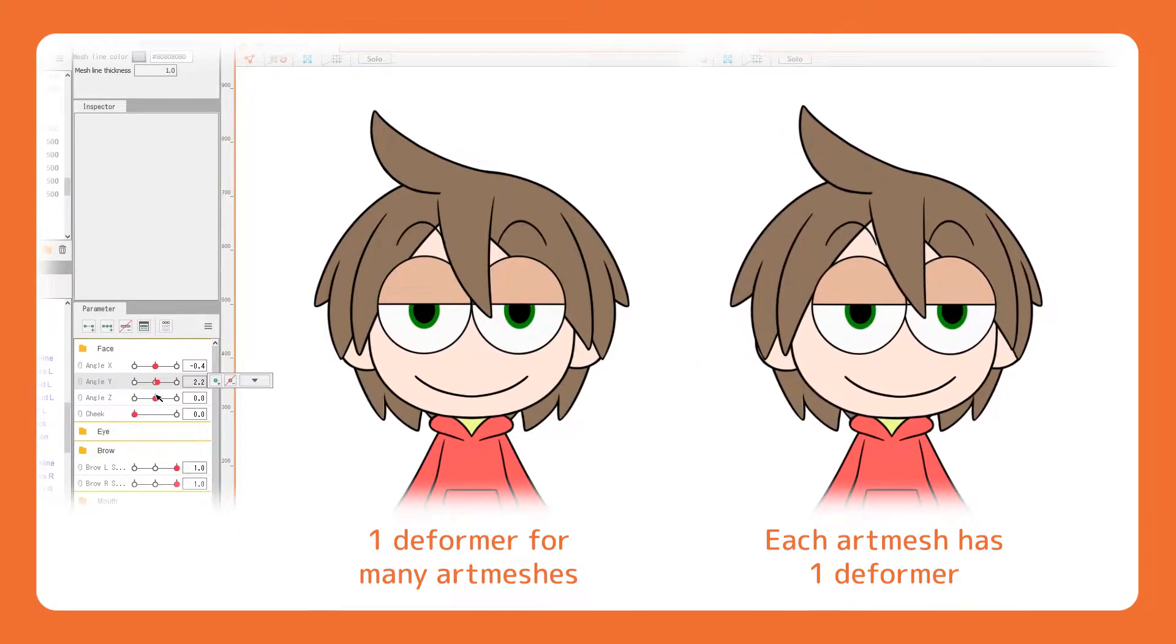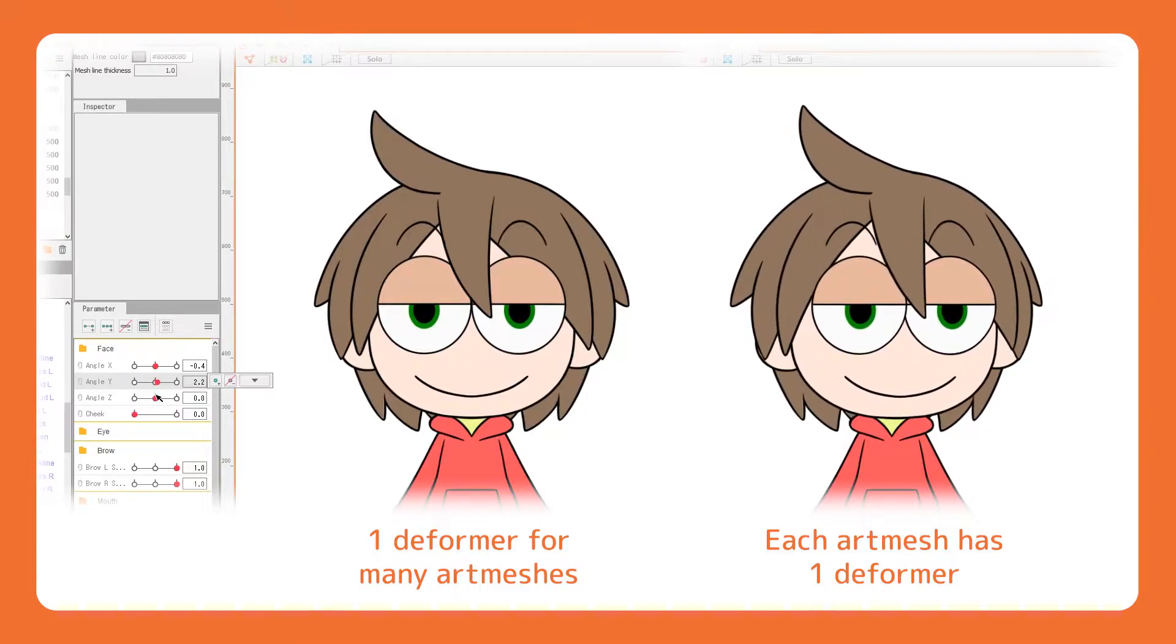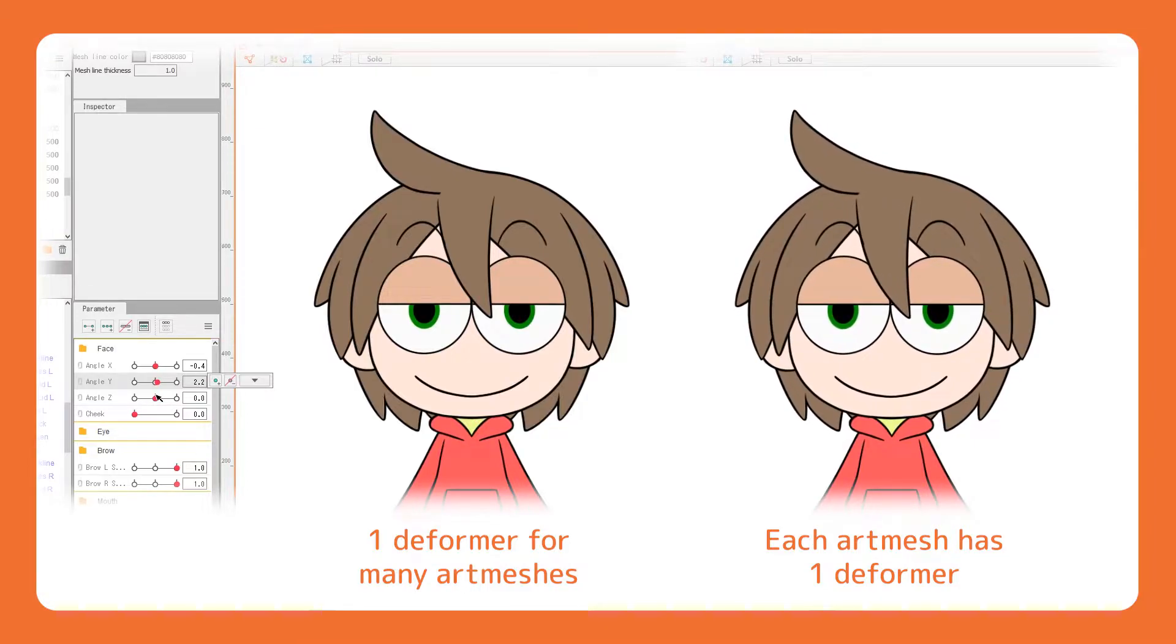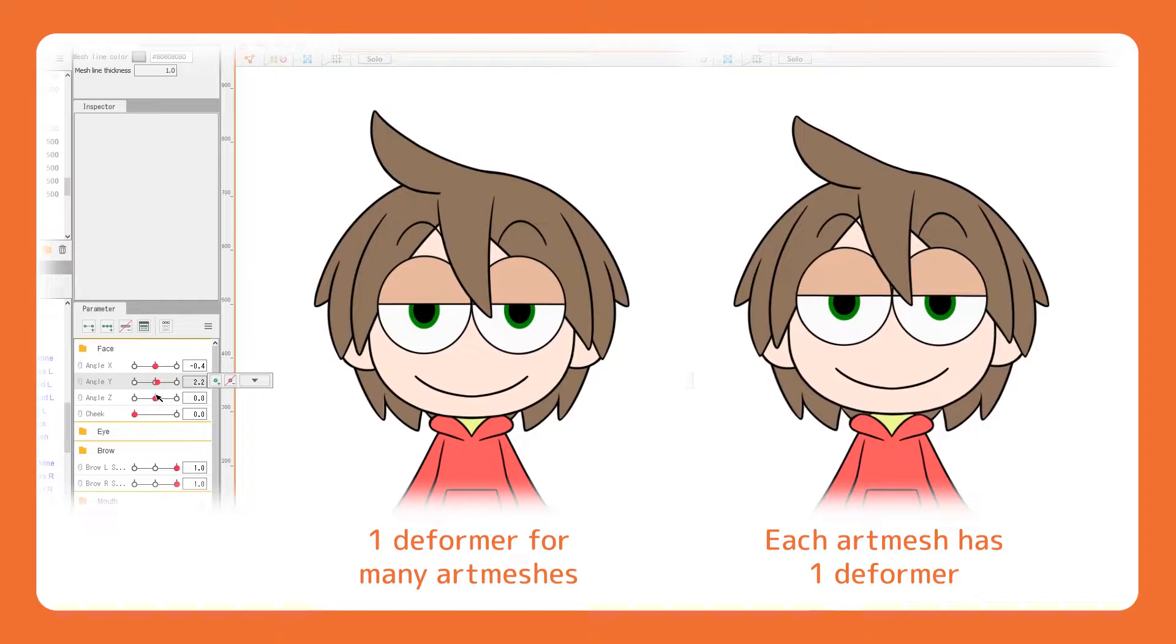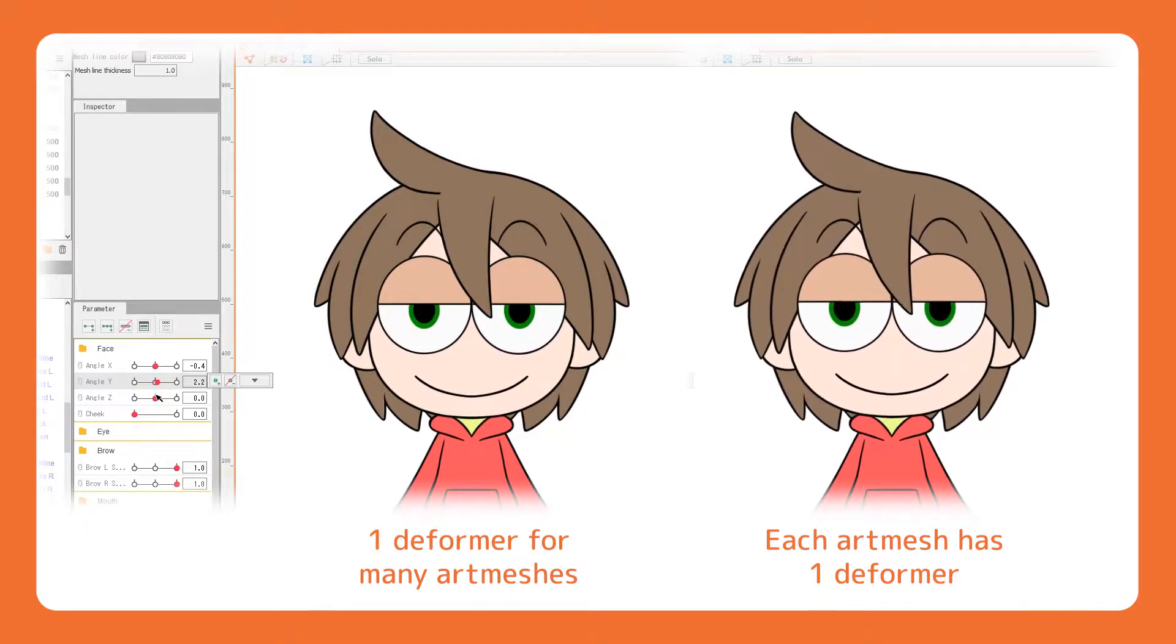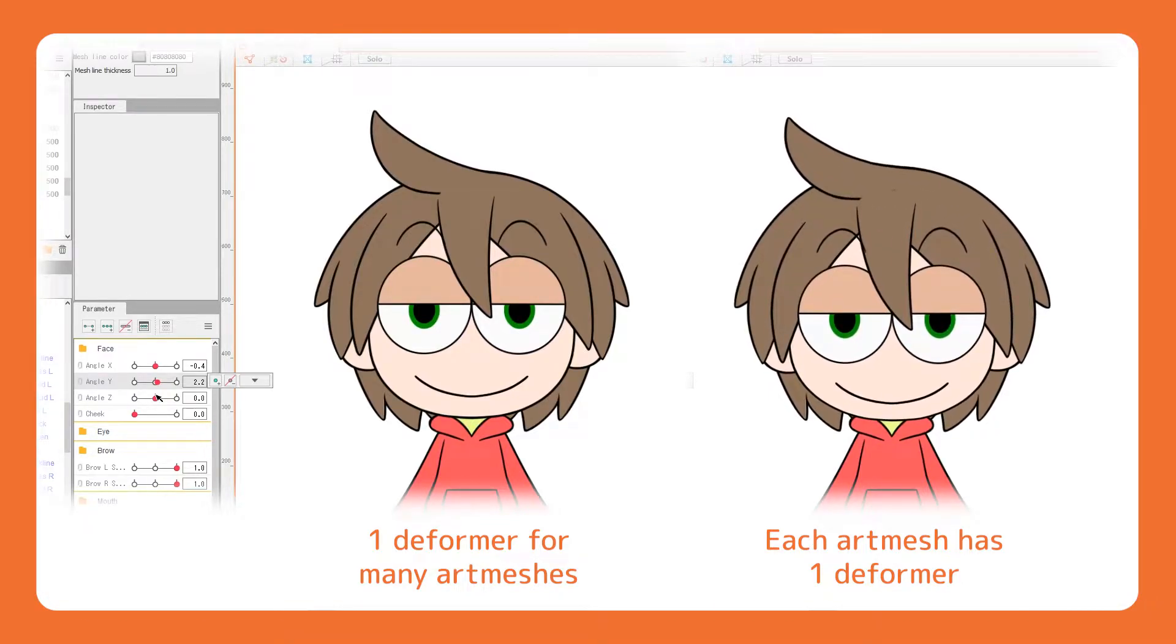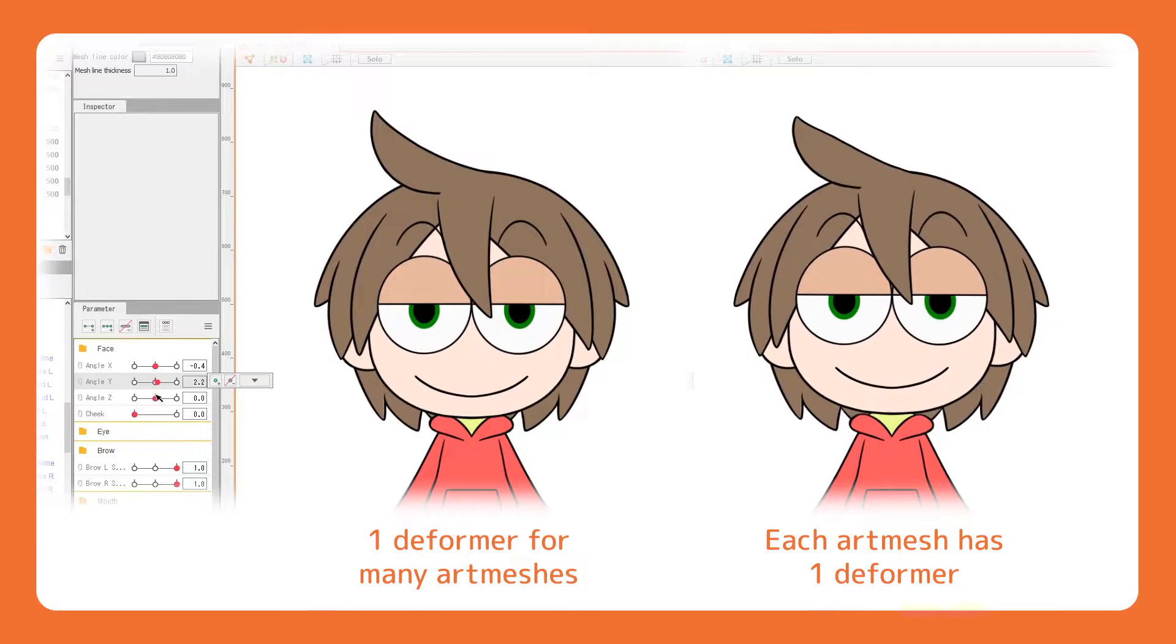When individual deformers are assigned to each part, there is a lot more freedom for finer control. Adding more detail to the transformation, the outcome is more dynamic.